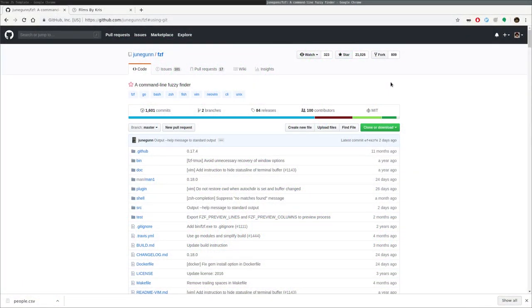Hello, and welcome to this video by FilmsByChris.com. I'm Chris, and today we're going to be looking at a few things, but we're also going to be looking at FZF. It's a fuzzy finder application. It is an amazing program. Once you have it installed, you're not going to want to live without it.